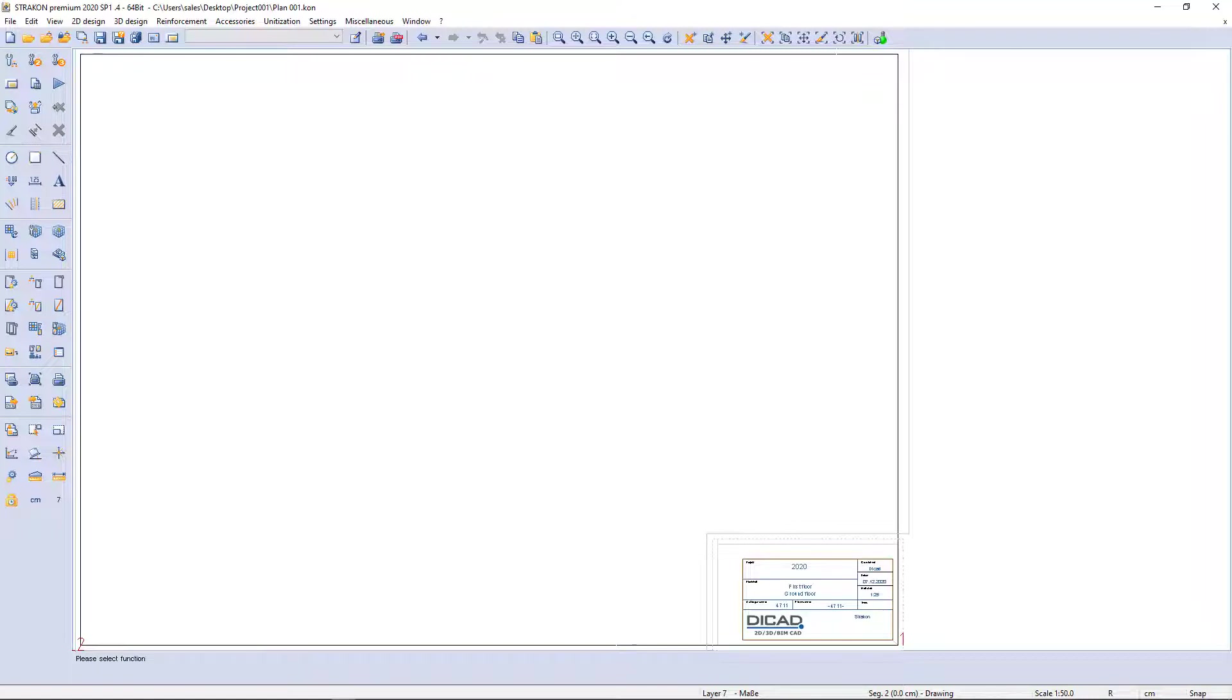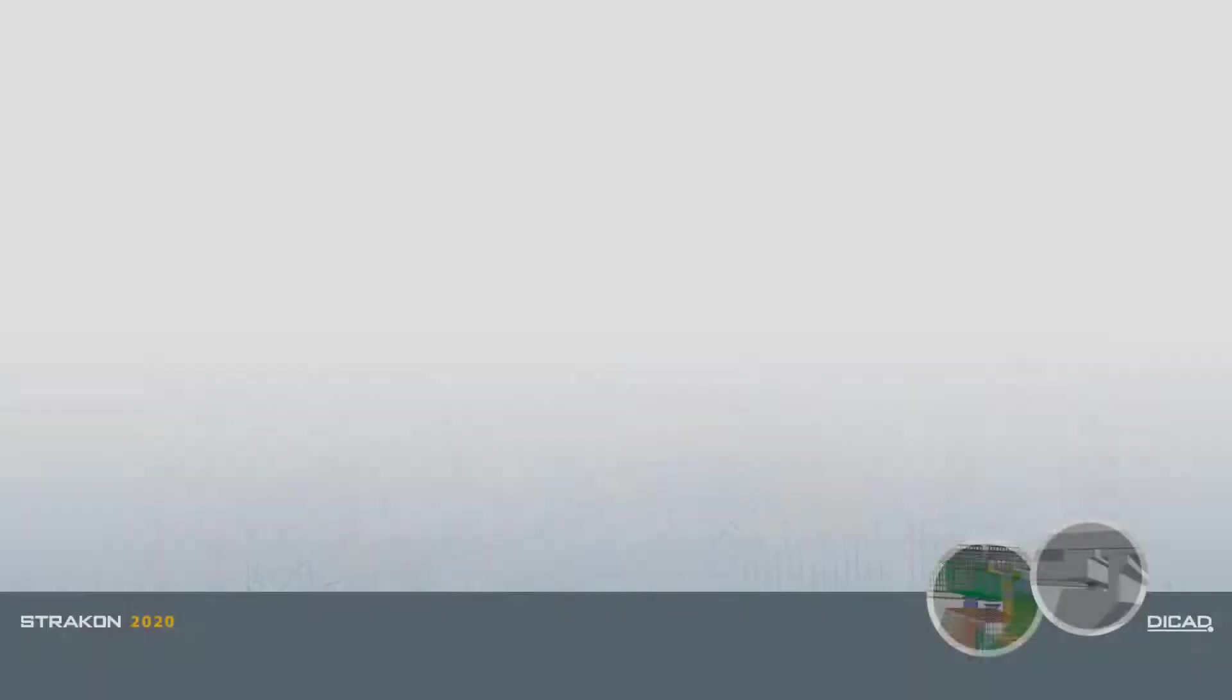Now I can start to draw. This is the first step to begin Stracon. Enjoy!